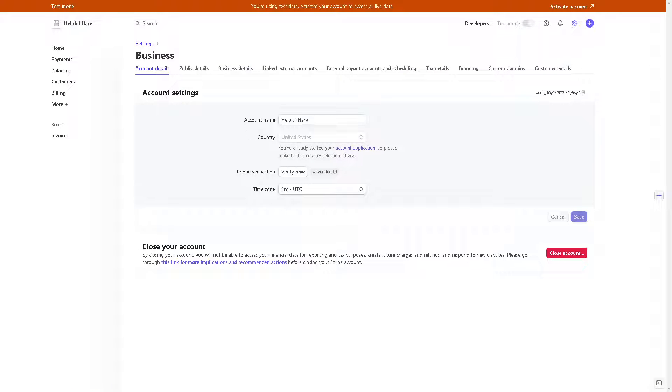It's important to note that deleting your Stripe Express account will permanently remove all your data and transaction history associated with it. Make sure to back up any necessary information before proceeding with the deletion process.